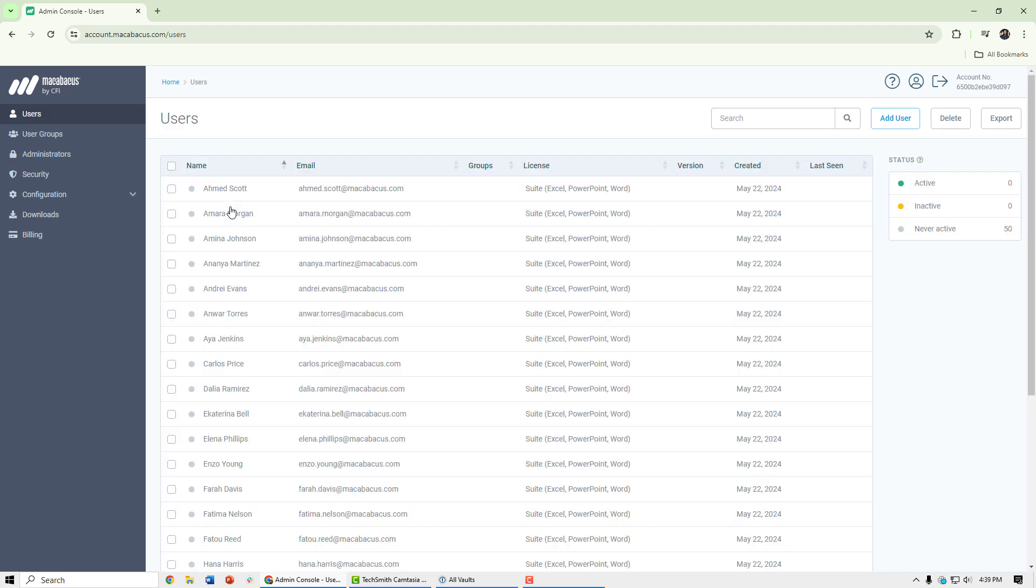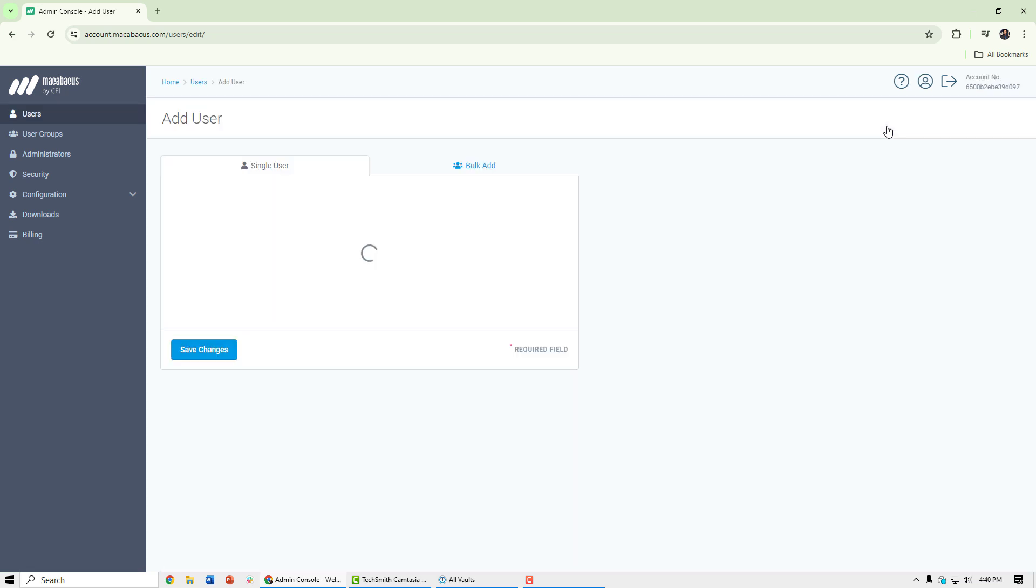It's here where you can add users and assign them Macabacus licenses. Adding users is super easy. We'll go ahead and hit add user in the top right.